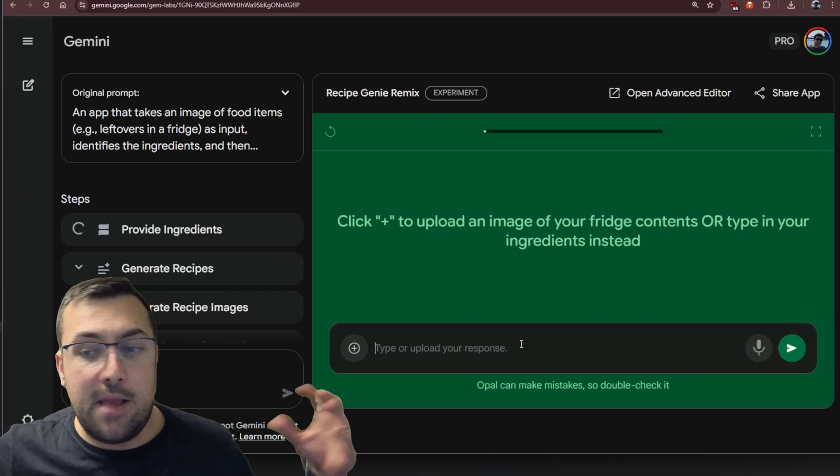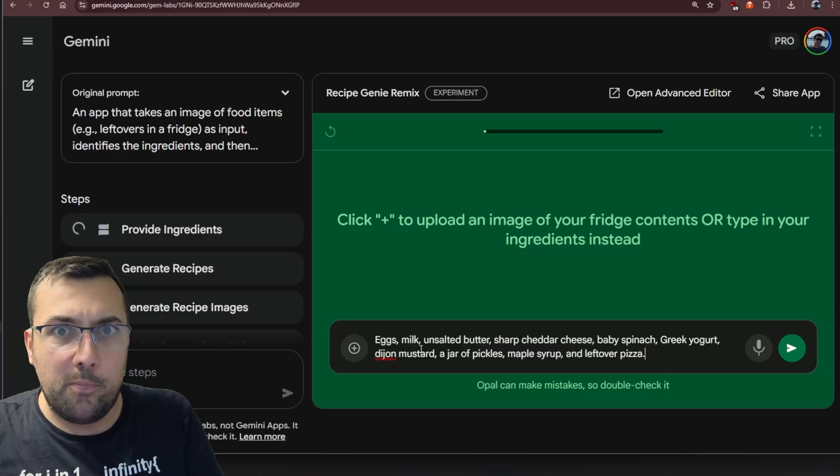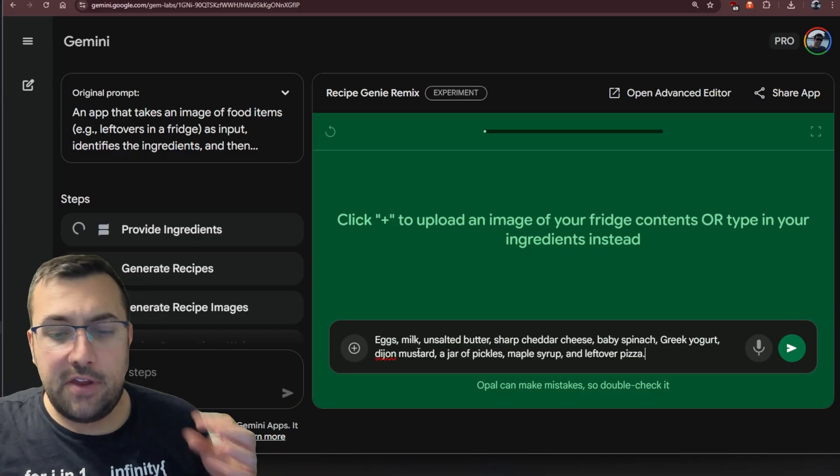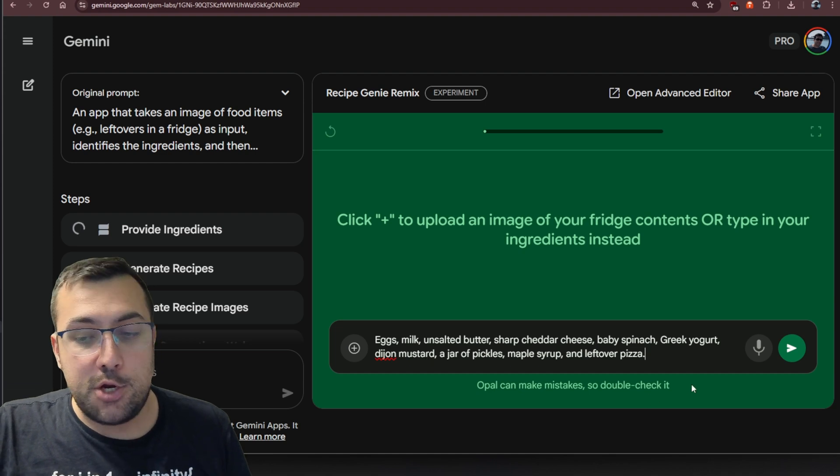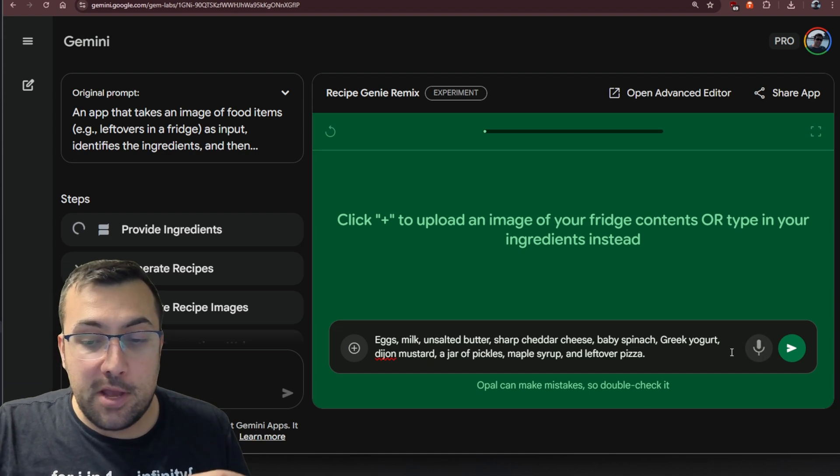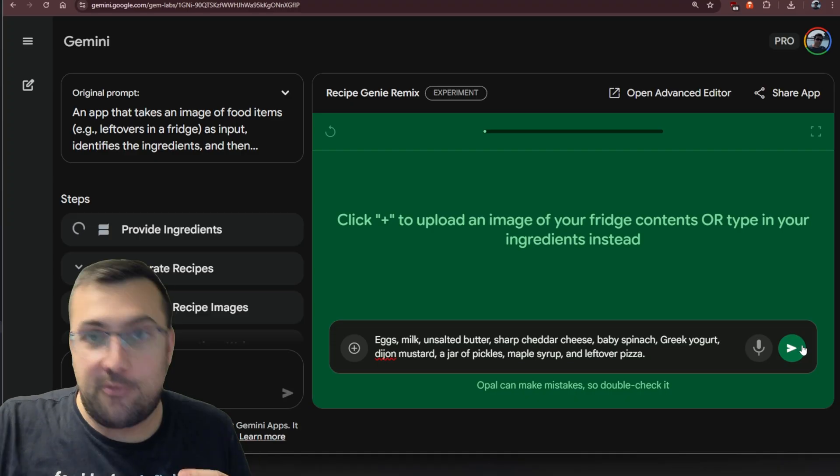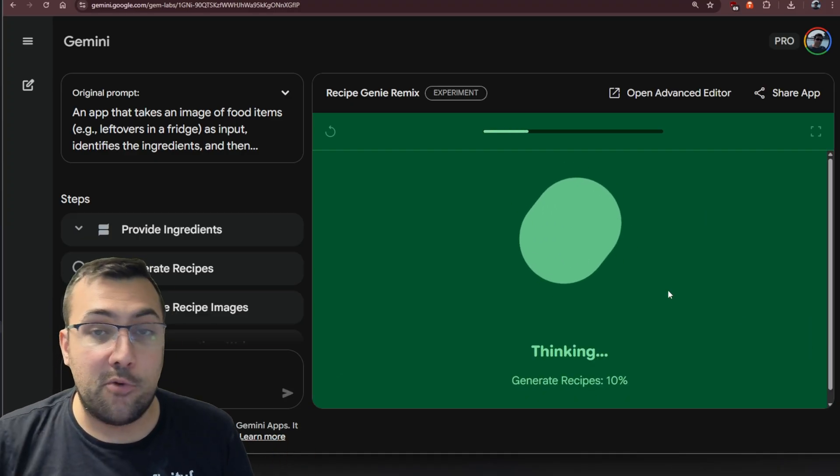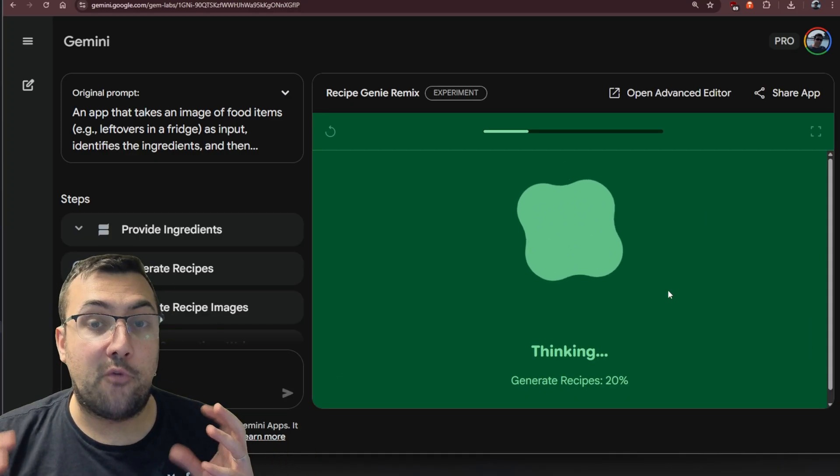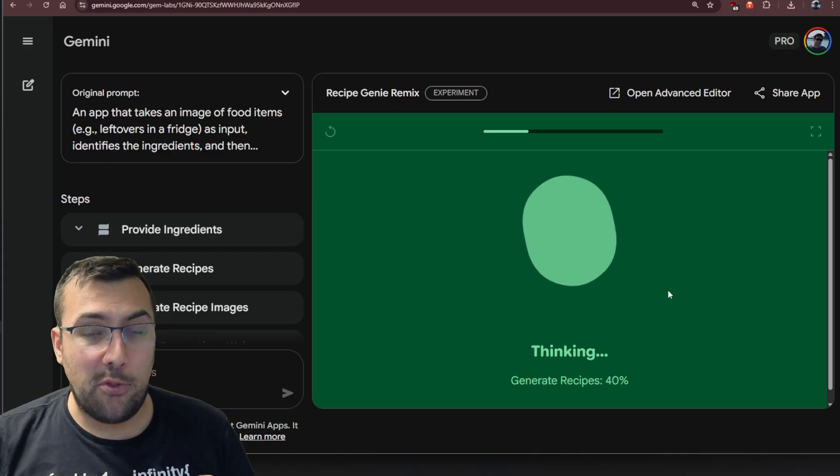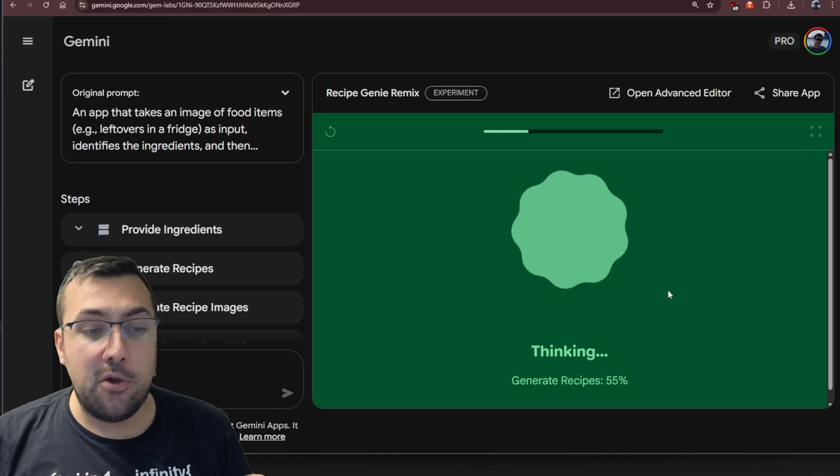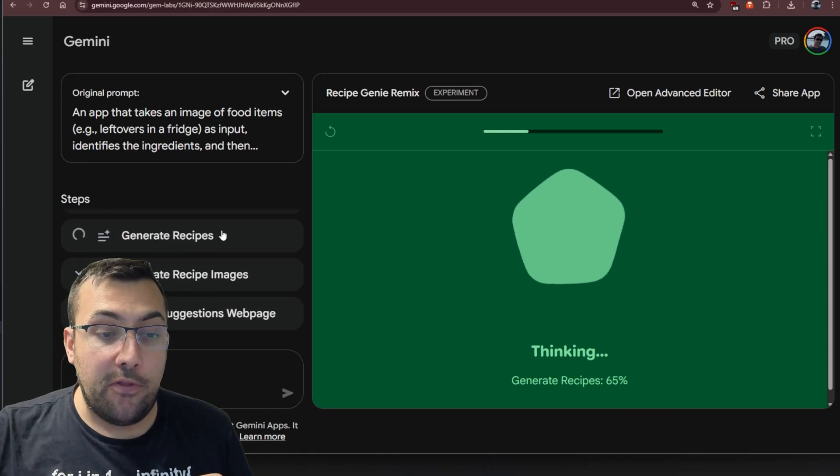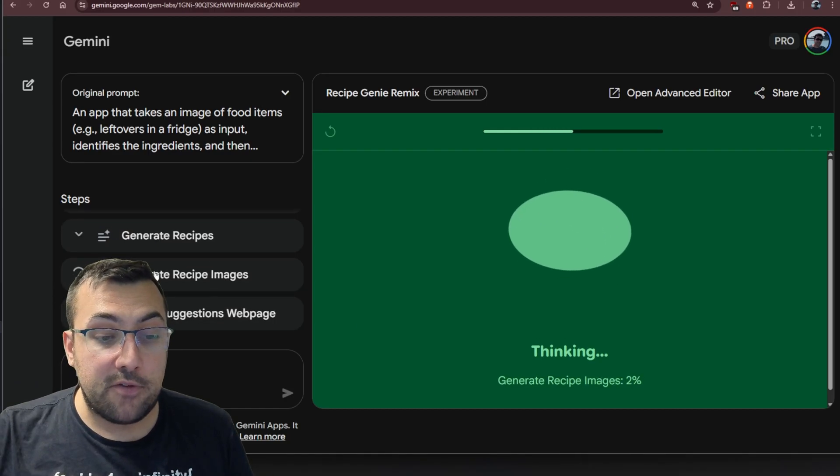This is a recipe genie, and we're going to remix this. For now, we're going to hit start. Now we can actually upload an image of our fridge or type in ingredients instead. Let's say I just have this random list here: eggs, milk, salt, butter, sharp cheddar cheese, baby spinach, Greek yogurt, Dijon mustard, a jar of pickles, maple syrup, and leftover pizza. It's just a random assortment of stuff. It's going to think and generate a recipe for us based off whatever is in our fridge.